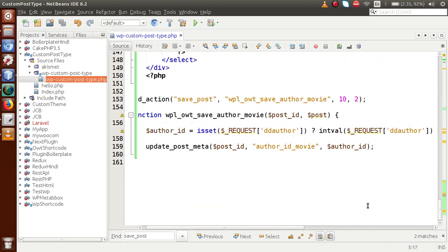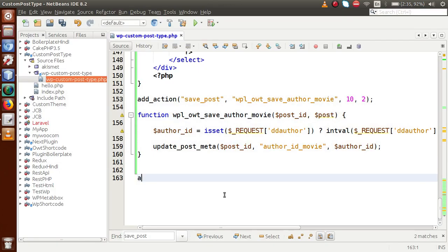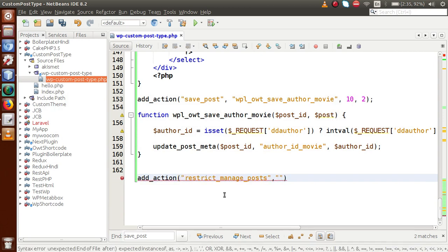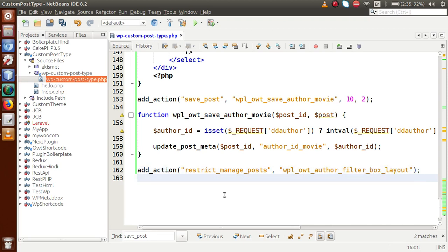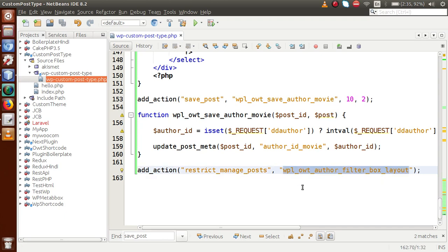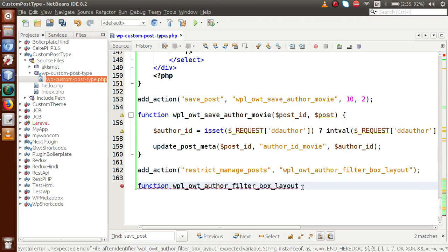For the layout section, we are going to use the action hook called `restrict_manage_posts`. So let's add `add_action` — this is the action hook — and the second parameter we need to define is the callback function. Let's call it `wp_owt_author_filter_box_layout`. In the next step, we need to define this callback function.